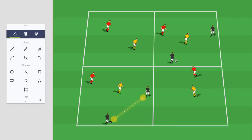Hi, this is Tom Mura from World Class Coaching with this week's Animated Drill, which is powered by Planet Training Session Planner. So what we've got here is an area that is four grids of 10 by 10s. As I always say, you can adjust these as you need to, but for the 3v1 activity that we're doing today, I think 10 by 10s works really well with most age groups.